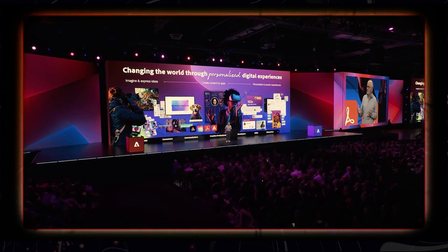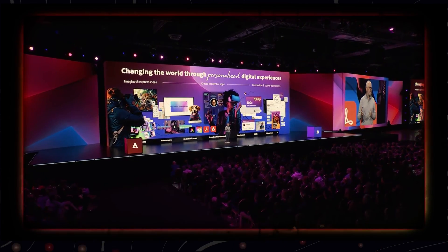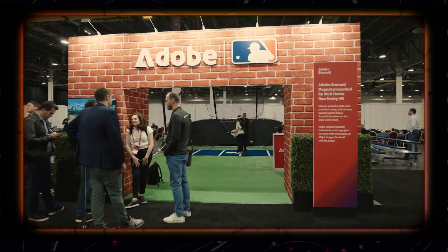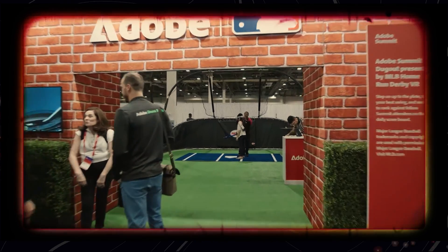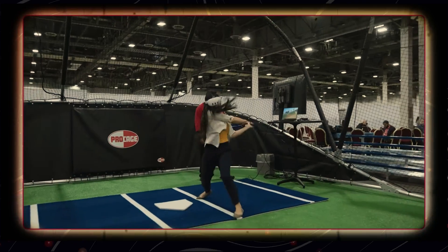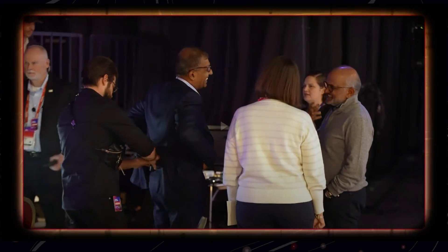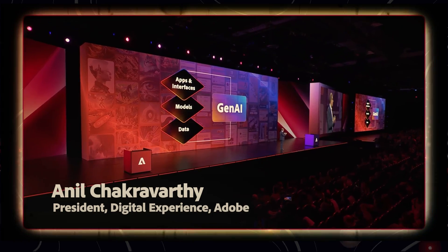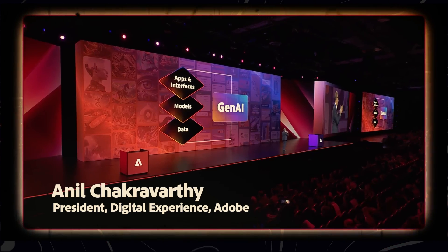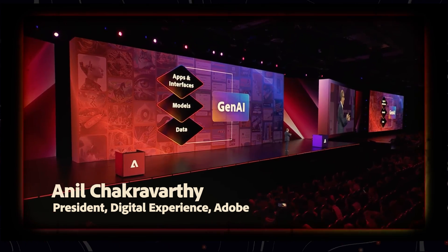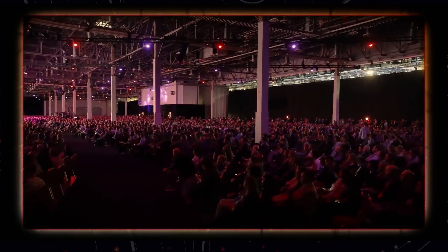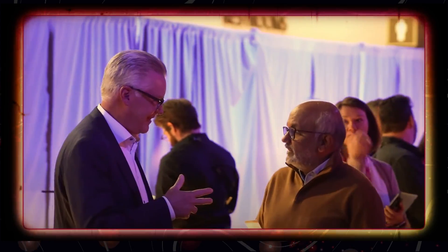With AI, we're able to deliver unprecedented personalization to every digital experience at an awesome scale. We believe we're in a unique position to help you move Gen AI from a shiny new toy to technology that you can confidently put into production.